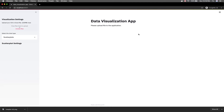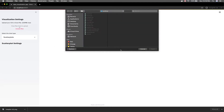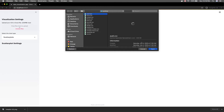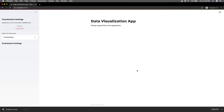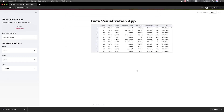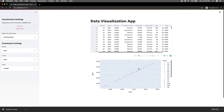So let me show you how it works. You can come here and browse your files. I'm going to use a dataset which I have on my computer, and it uploads it. Then we can see the dataframe here.